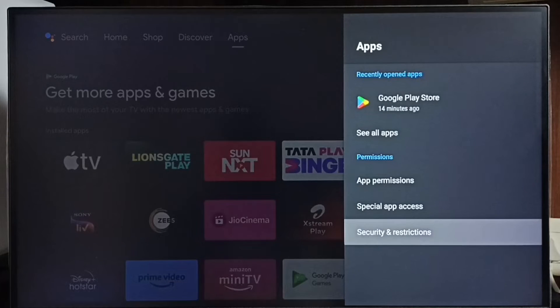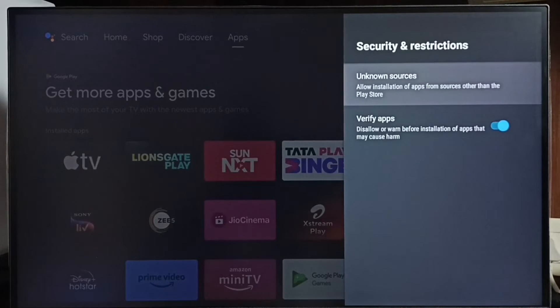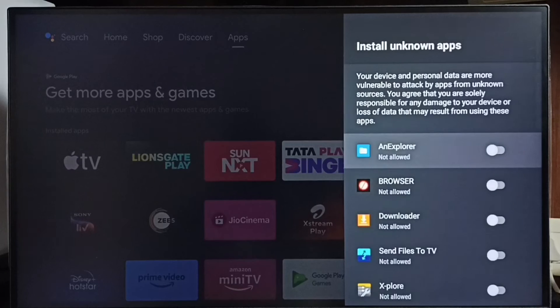Select Security and Restrictions, then select Unknown Sources. Here we can see a list of apps.